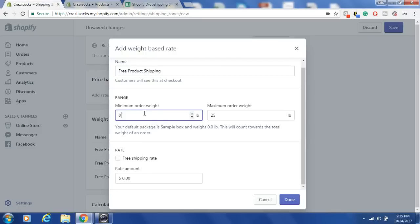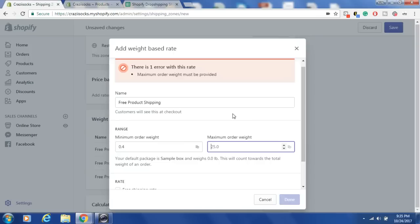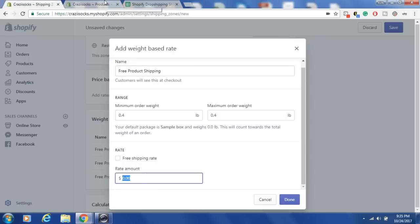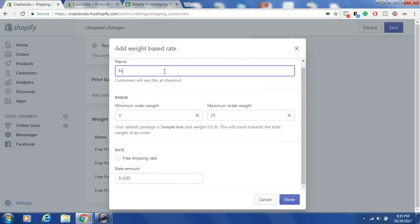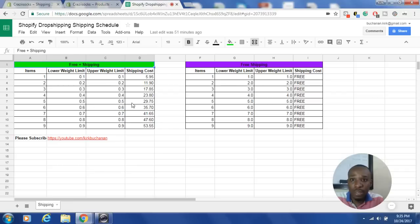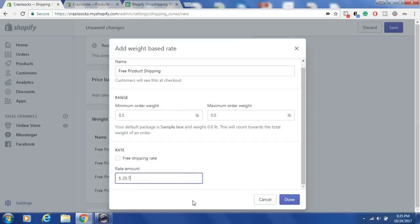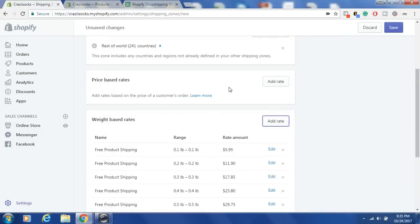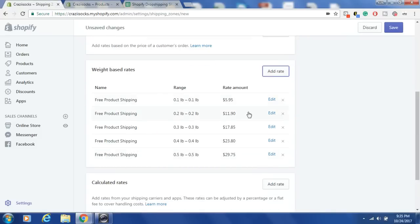I'll go up to five rates for this video to save time. The next rate is 0.4 to 0.4 pounds at $23.80. Then 0.5 to 0.5 pounds at $29.75. That completes my free-plus-shipping rate table. I could go all the way up to 10 — if you think customers might buy more than 10, you can start at an even smaller increment and go up to 0.9.